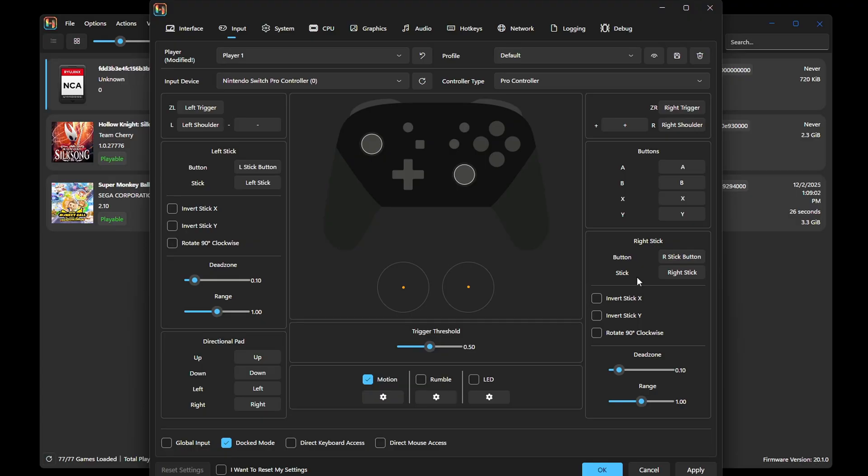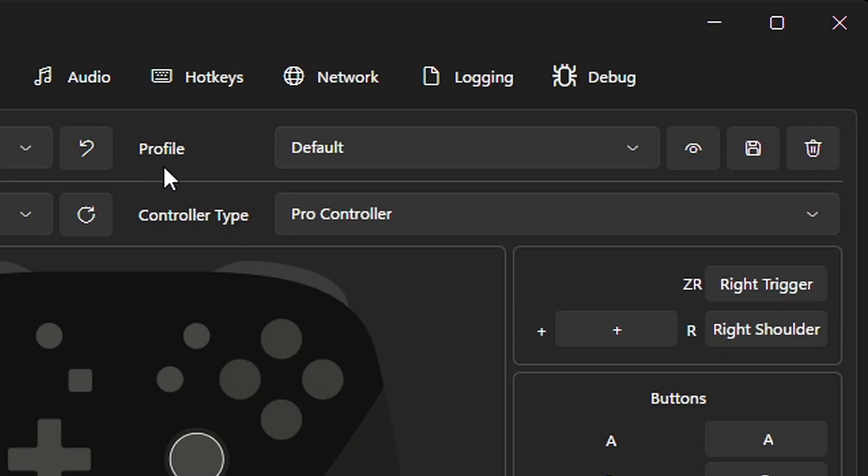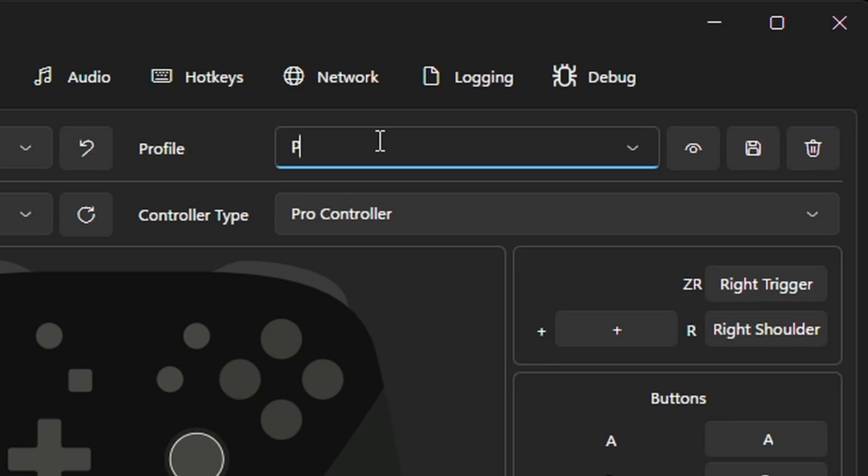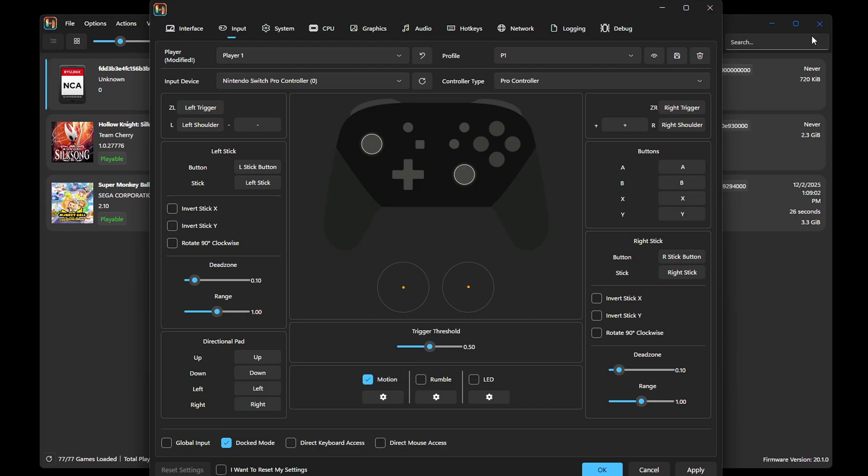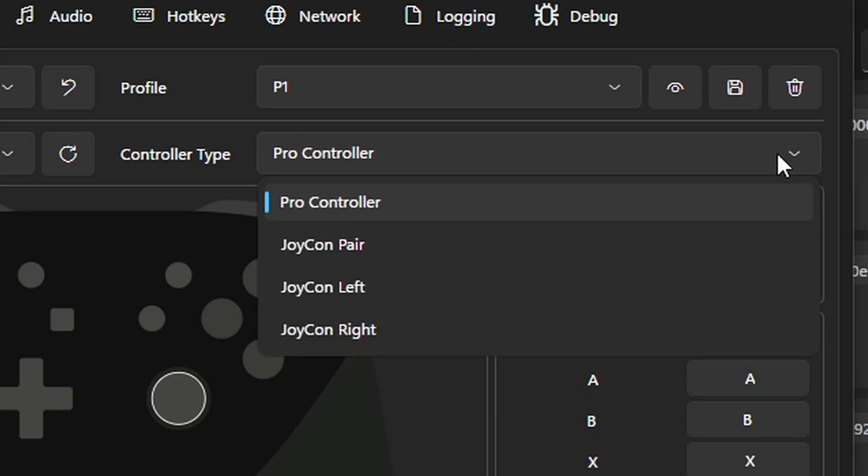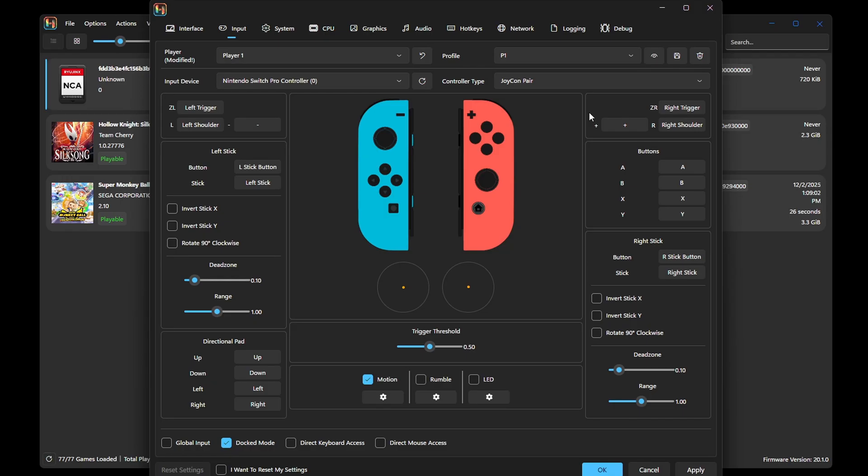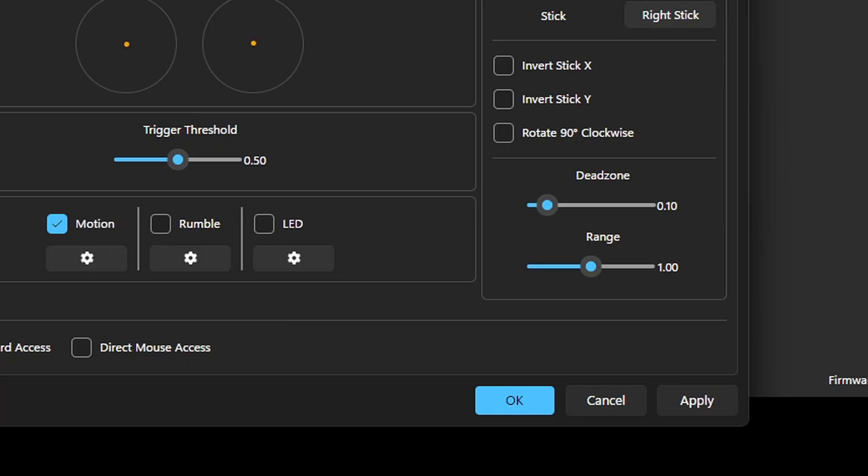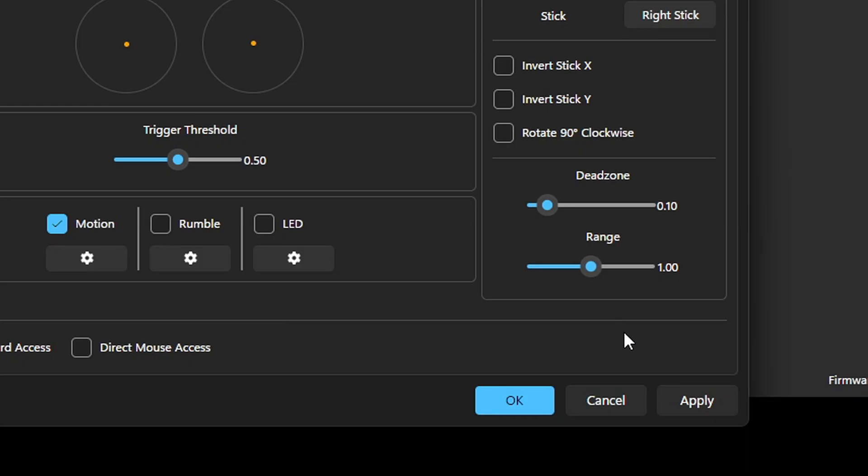If you want to give this controller profile a name, then come up here where it says profile, and you can call it whatever you like. I'm just going to call it P1 and then hit save. Some games you may not be able to play using a pro controller, you will have to make the emulator think you are using Joy-Cons. I know one game that gave me this issue was Pokemon Let's Go Eevee. So if you run into this issue, then just come back here, and where it says controller type, you can change this to Joy-Con pair. And your controller would then read as Joy-Cons. We are done here, come down to apply, and then OK.